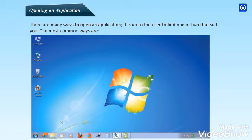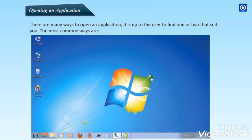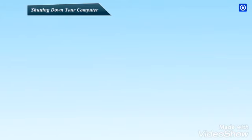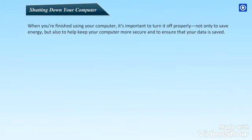Second, by double-clicking the shortcut icon on the desktop if one has been created. The icon shown here is the shortcut for Mozilla Firefox. Some applications may be located on the taskbar as a quick link. Look at the left-hand side of the taskbar just after the Start button. These quick links only need to be clicked.